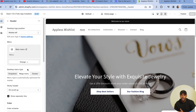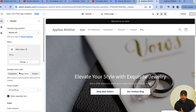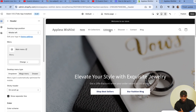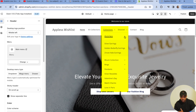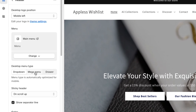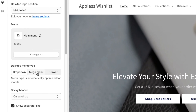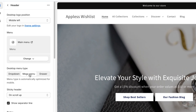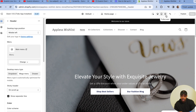Once you're in the customization window, head over to where it says Header and look for Desktop Menu Type. If you're using Dawn and haven't changed this before, you'll probably be in the Dropdown setting, which creates standard dropdowns. But look right there — you'll see the option for Mega Menu. It really is as simple as just pressing Mega Menu to turn it on.